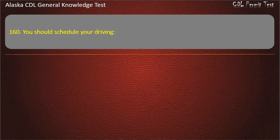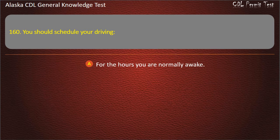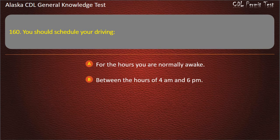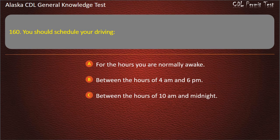Question 160. You should schedule your driving for the hours you are normally awake, between the hours of 4 a.m. and 6 p.m., or between the hours of 10 a.m. and midnight. Answer: For the hours you are normally awake.